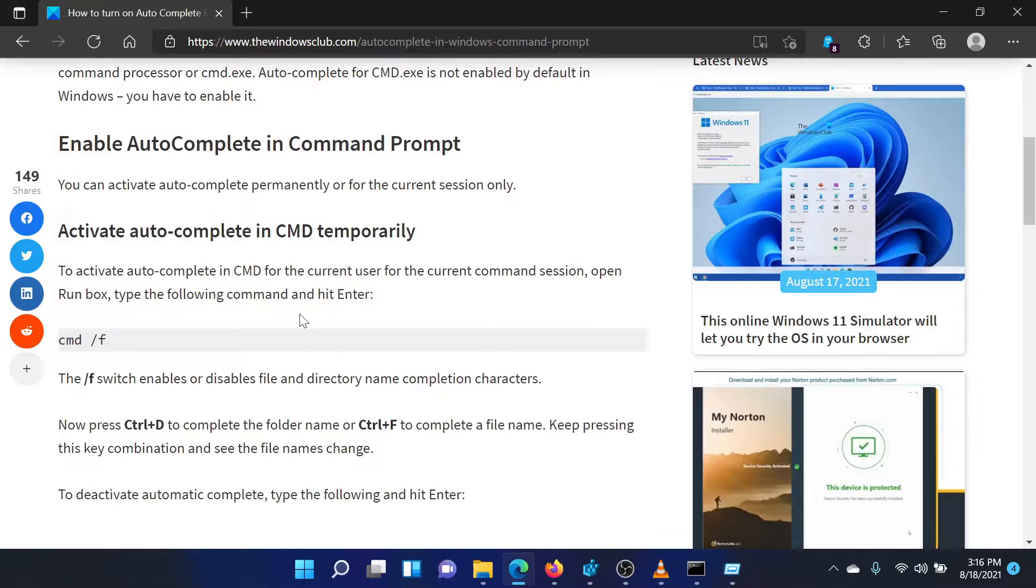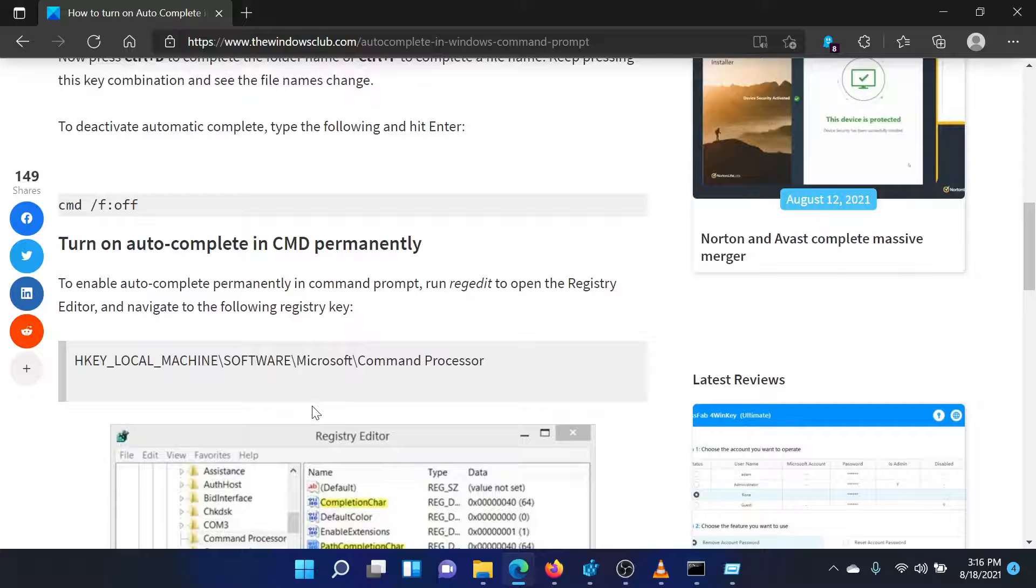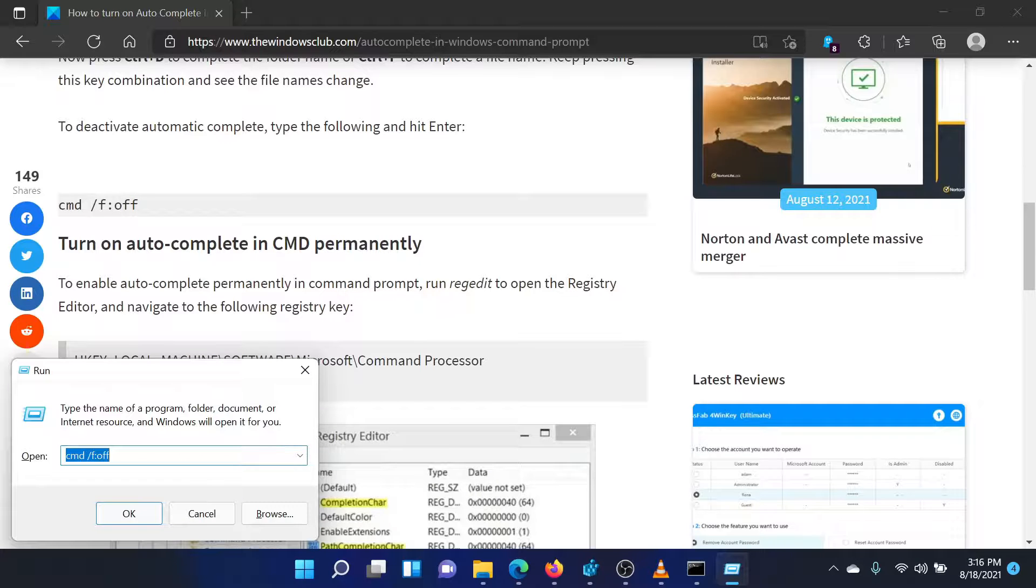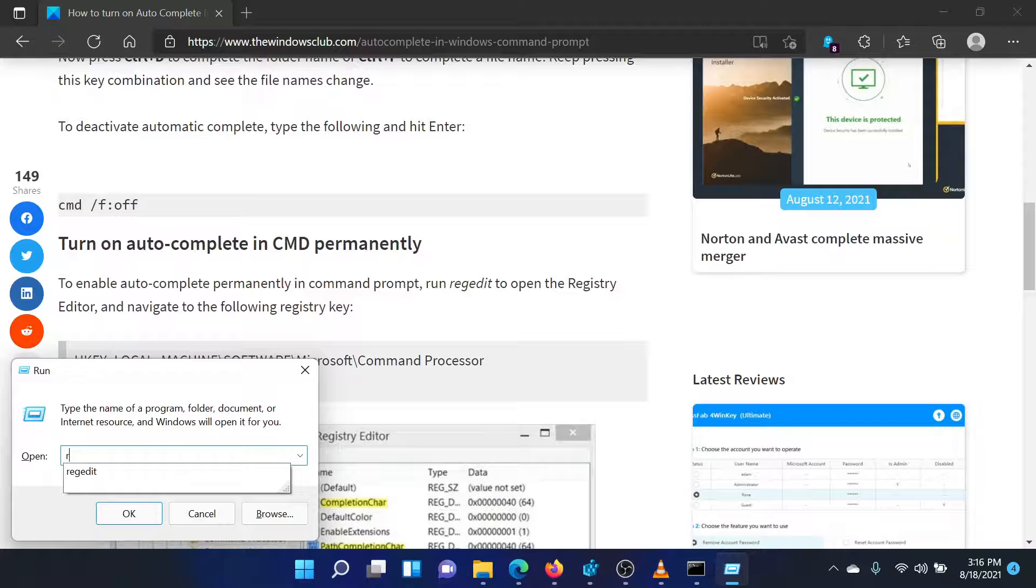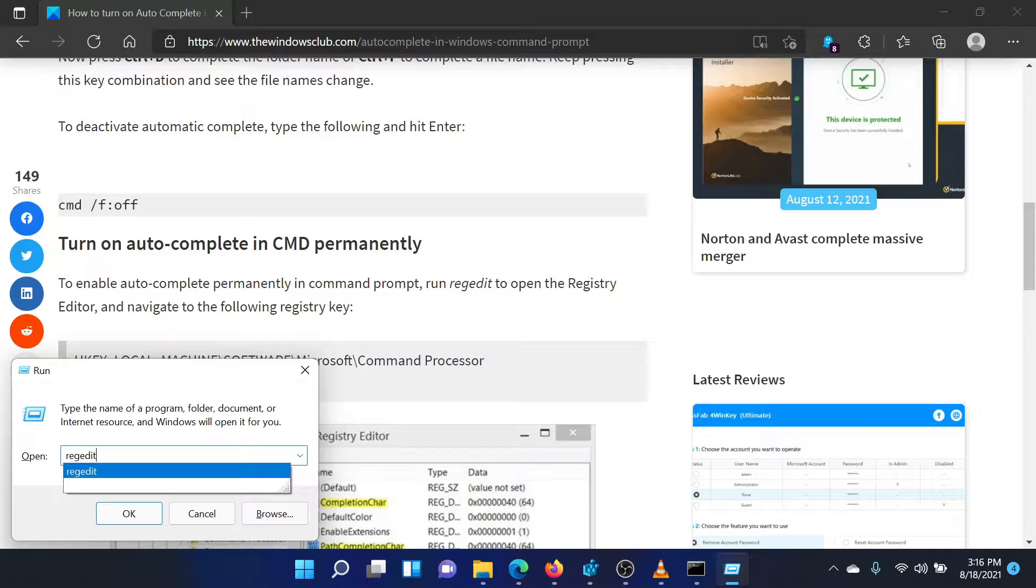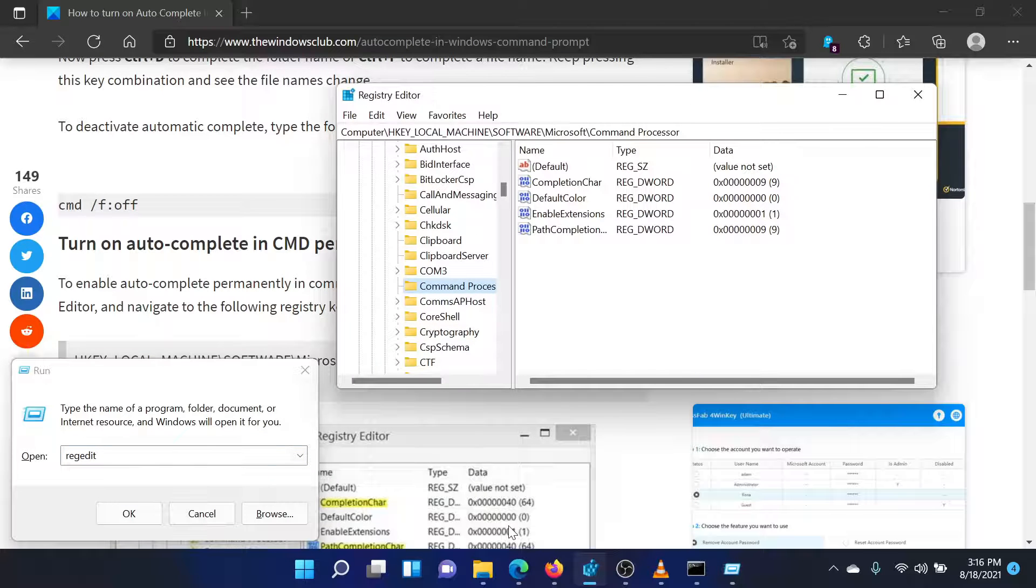If you wish to turn on autocomplete in command prompt permanently, then try the following procedure through the registry editor. Press the Windows key and the R button together to open the run window. In this window, type the command regedit and hit enter to open the registry editor window.